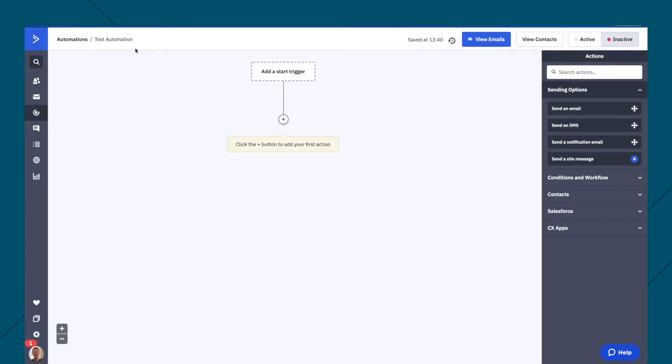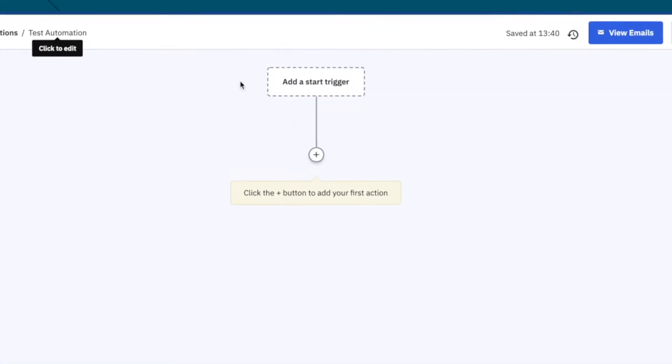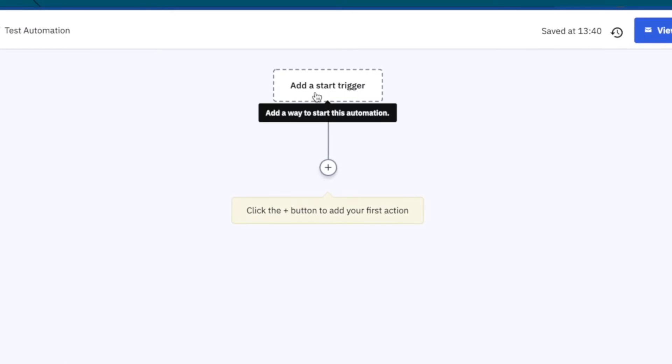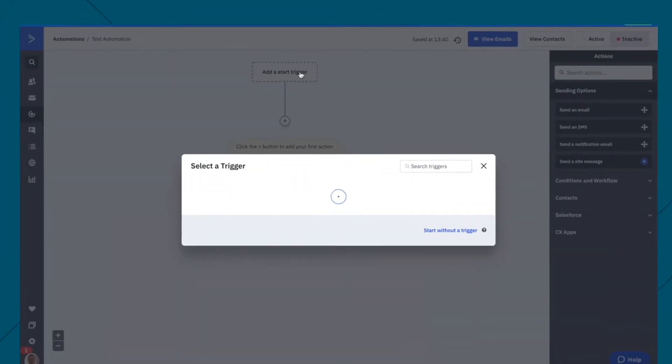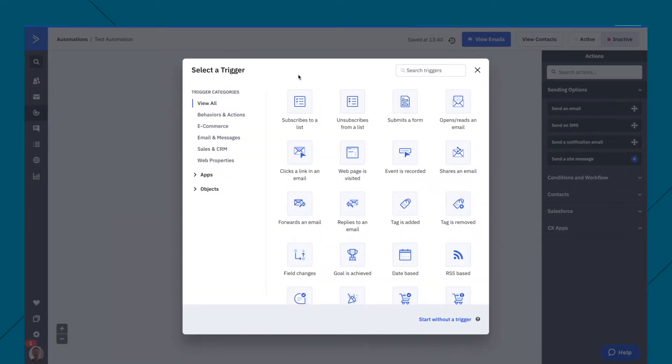Okay, so this is the setup of a test automation. The first thing we need to do is add a start trigger. And look at all these options here.